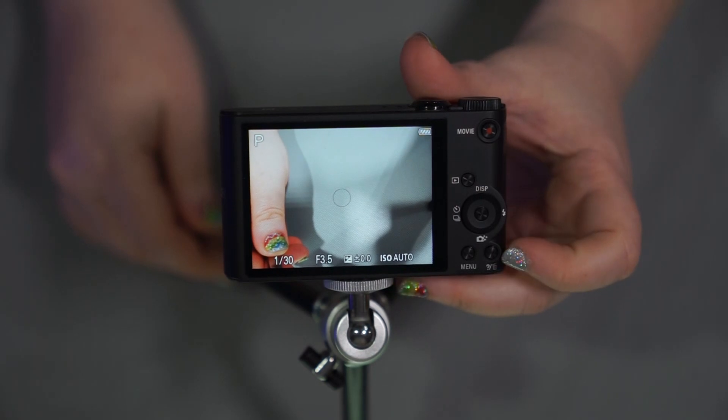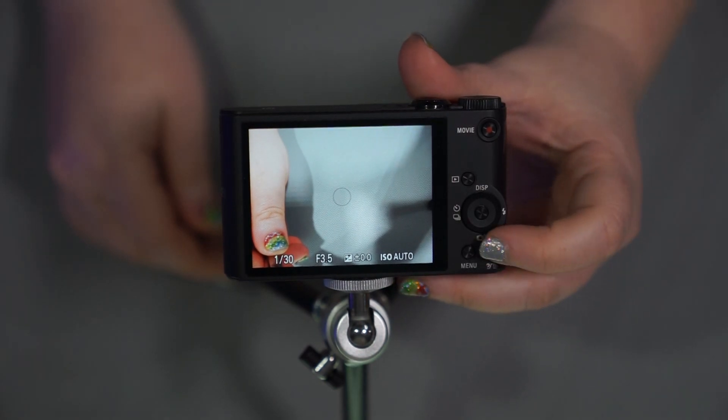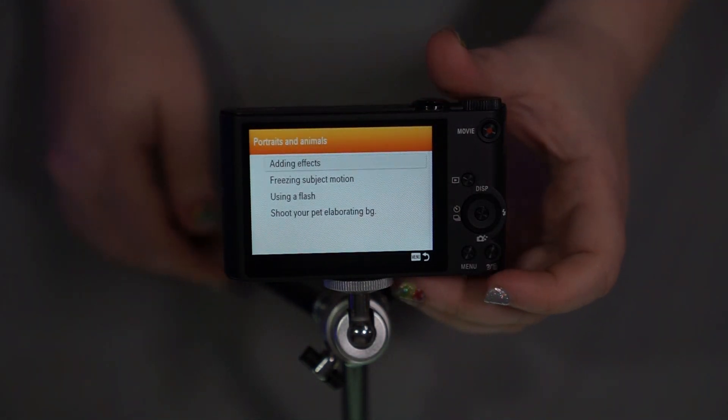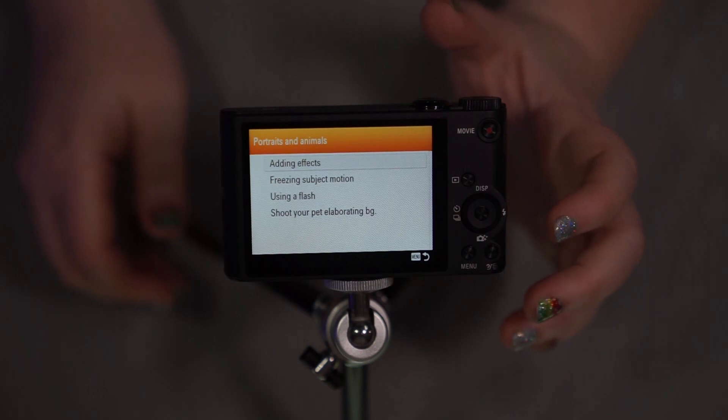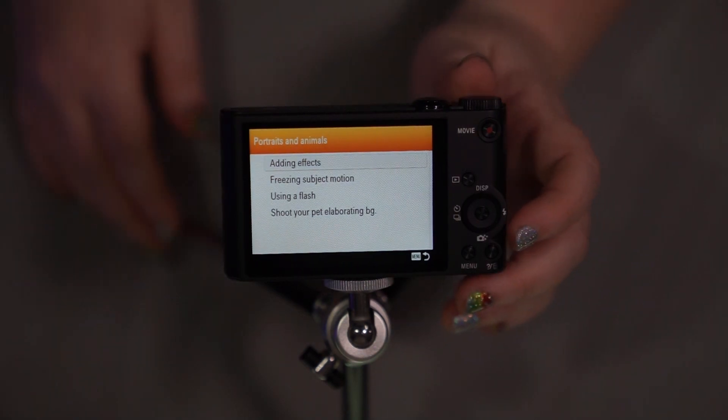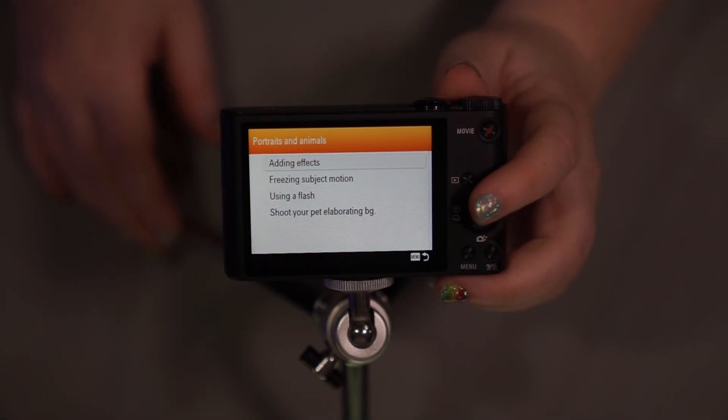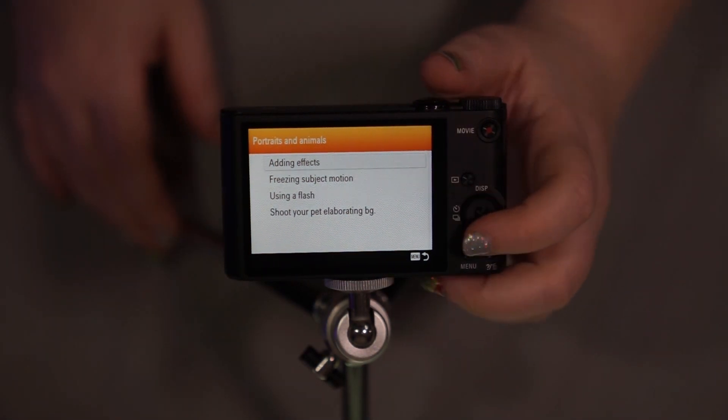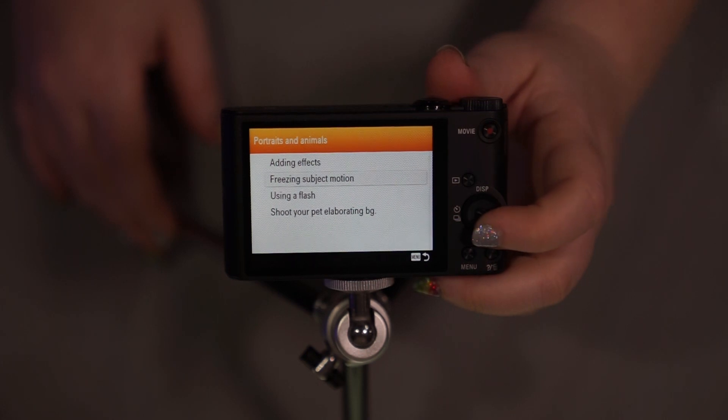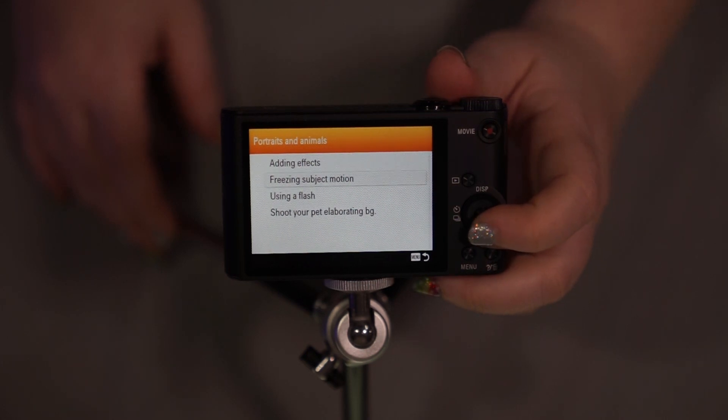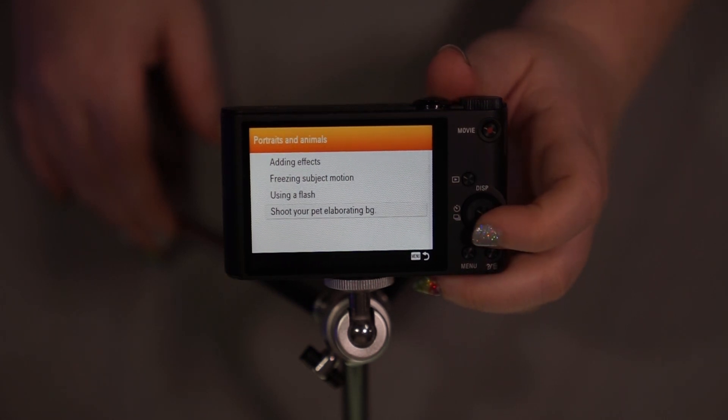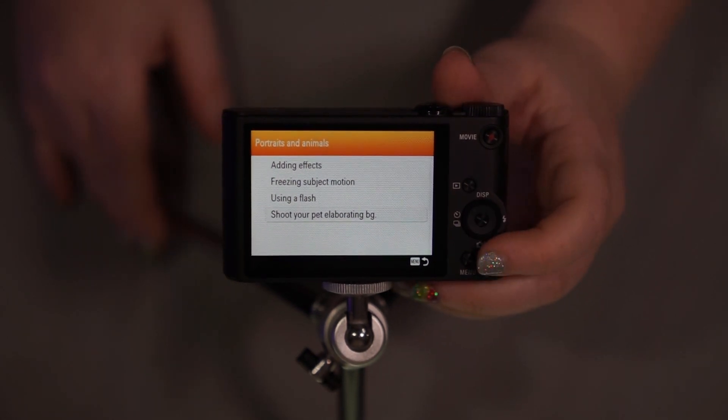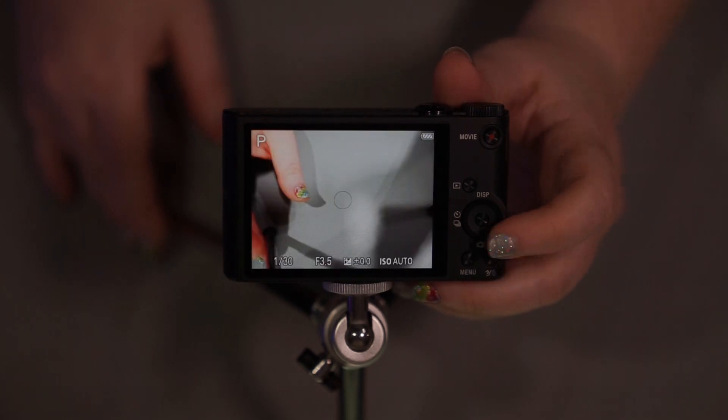Then we of course have the trash can here, which in shooting mode is going to allow that to be your question menu. So if you have questions about adding effects, freezing subject motion, using a flash, then you would go ahead and go here.